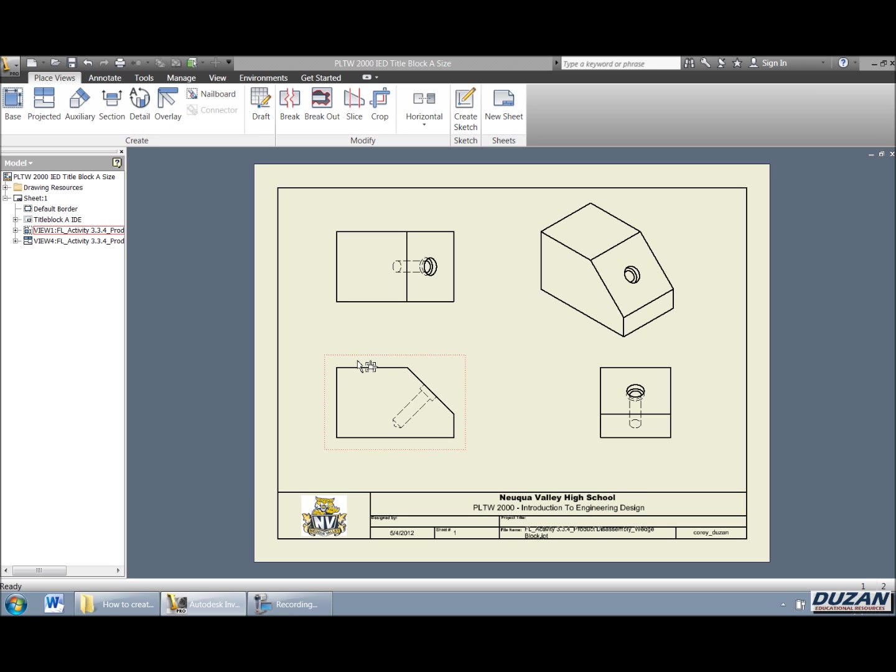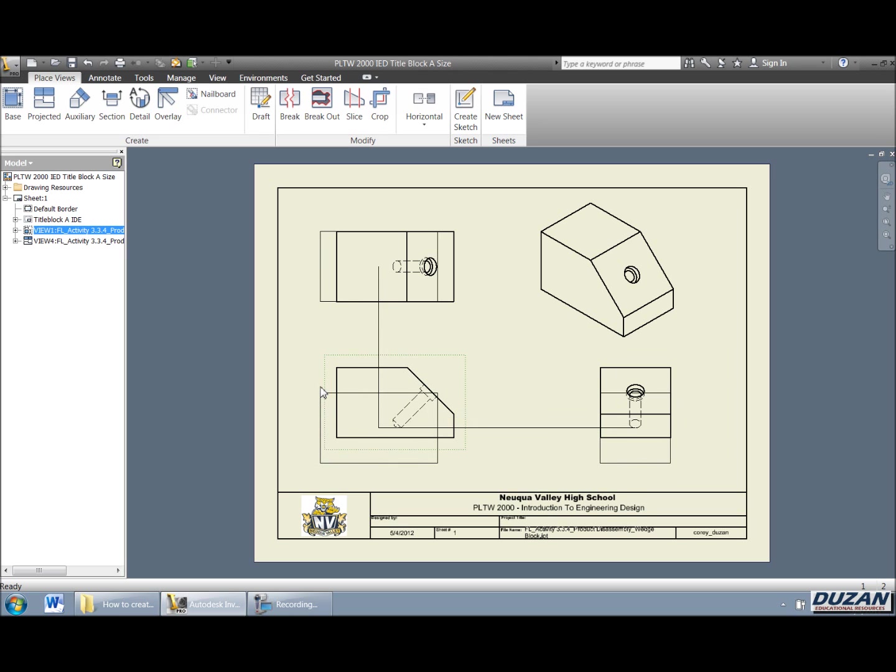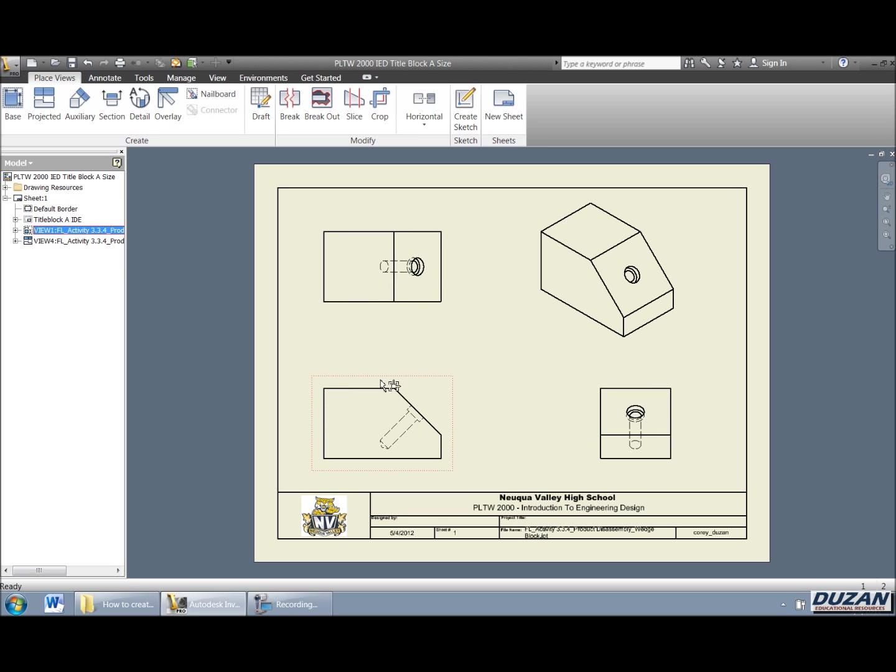okay, we can see we have that view that's highlighted in this red dashed line. Okay, if you move around a little bit, you can see this icon come up. And if we pick and drag, we have the ability to go ahead and orient those views and align them. And we can spread those out just a little bit.